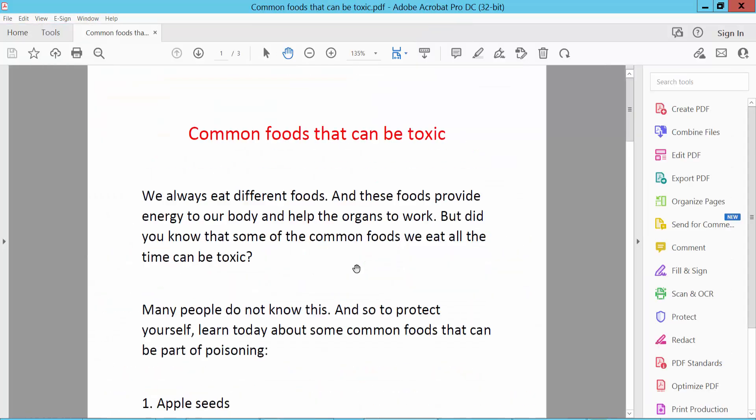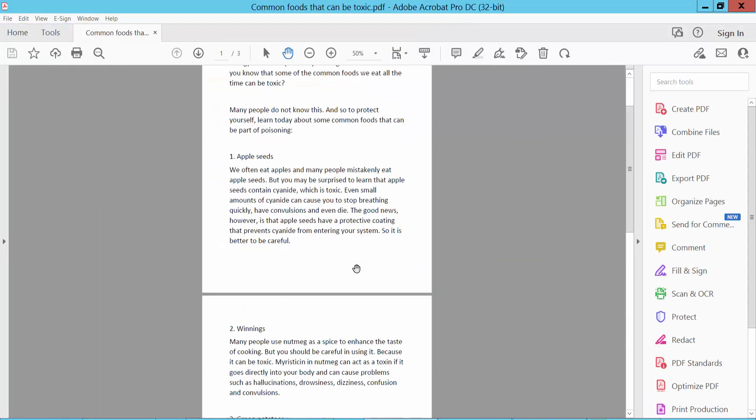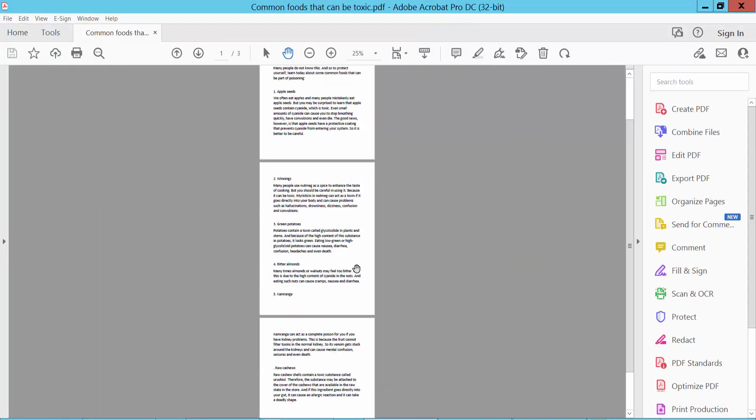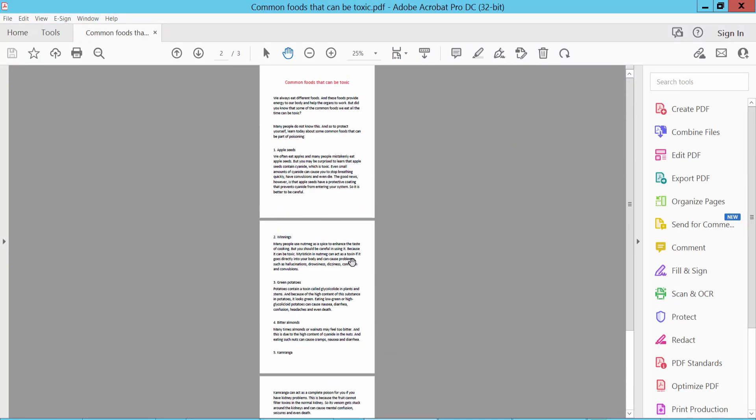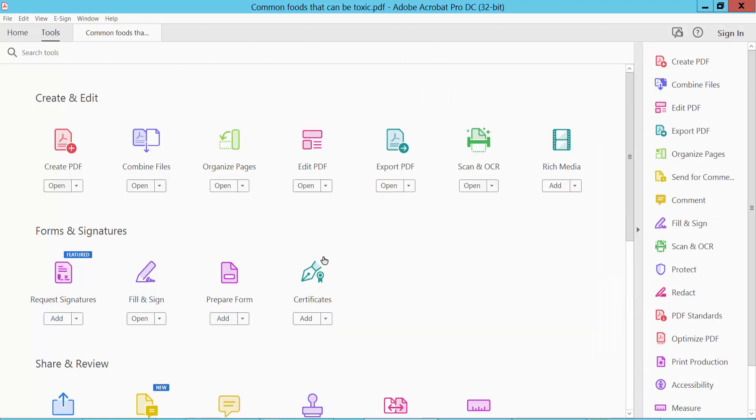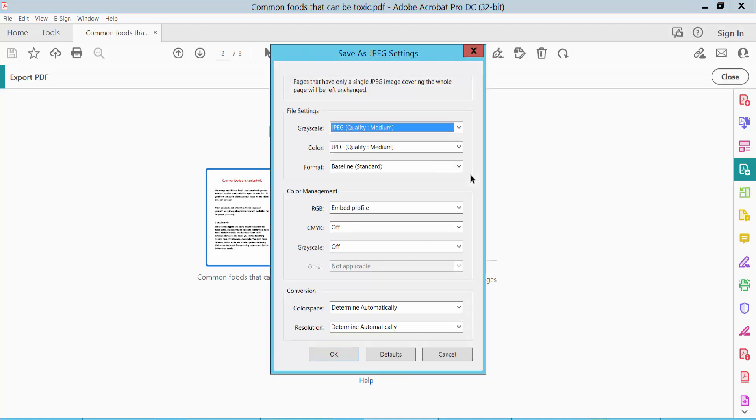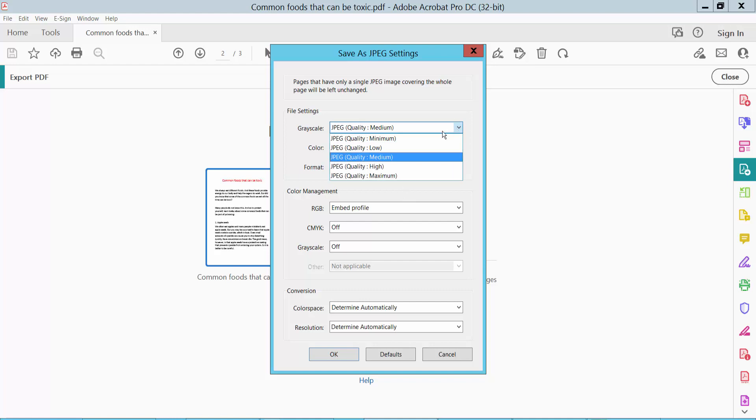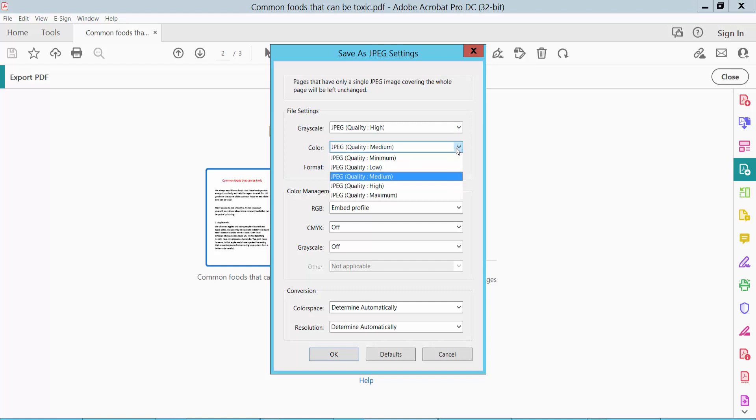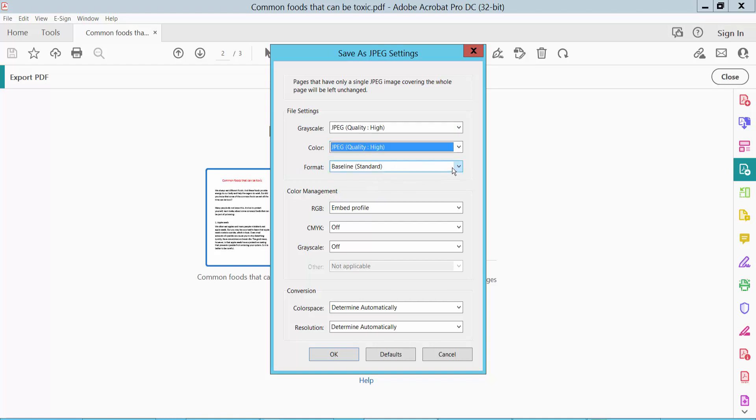Select the PDF file, a three-page PDF, and click Tools option. Here we will find Export PDF. Click here and click Image, select JPEG, and click Settings option. Choose your grayscale high quality, color high quality, format standard.